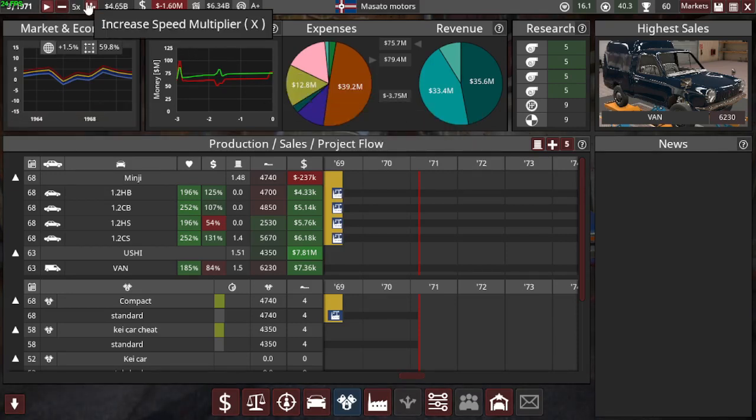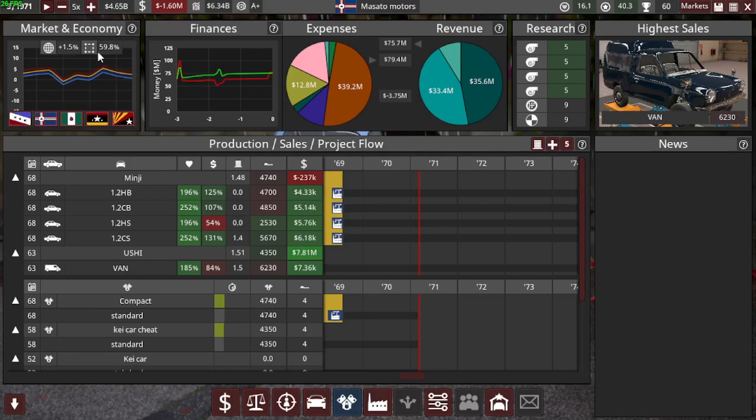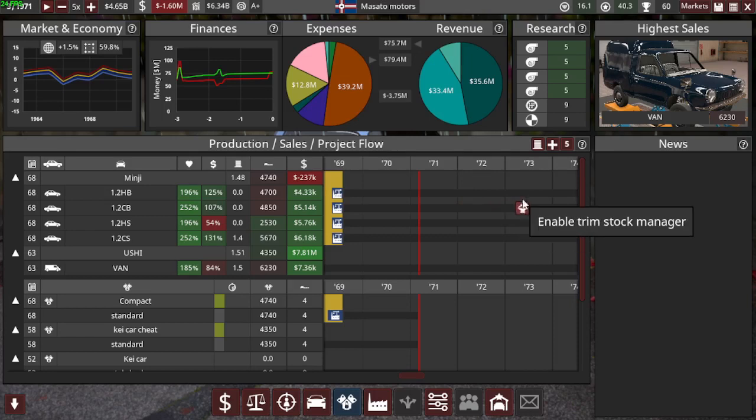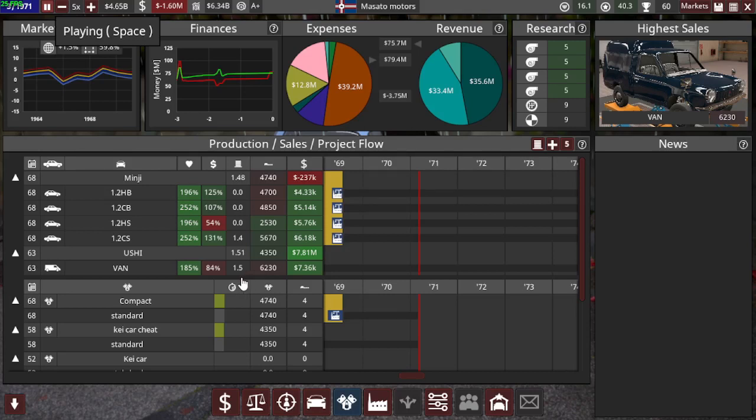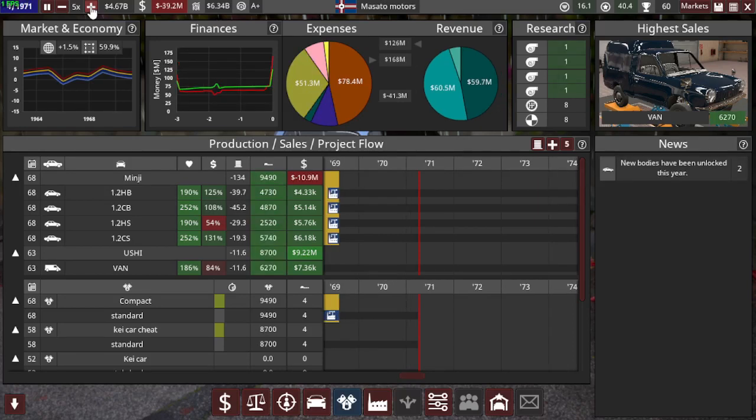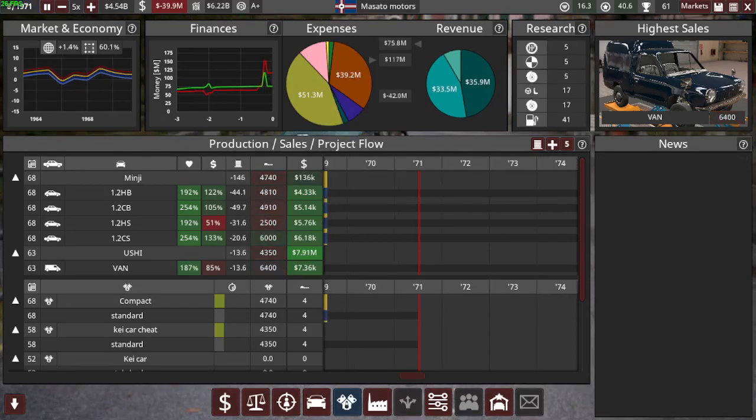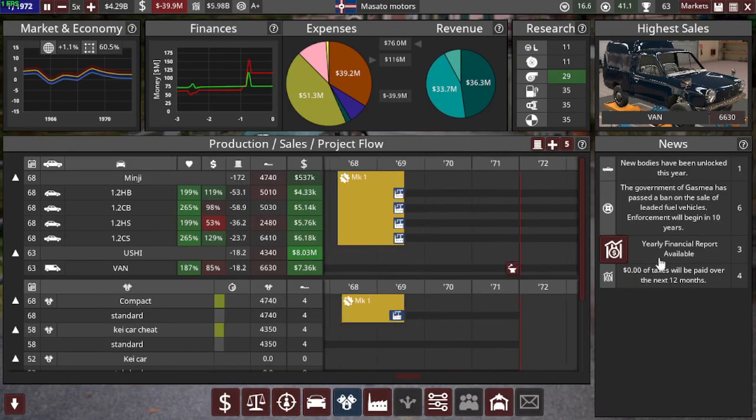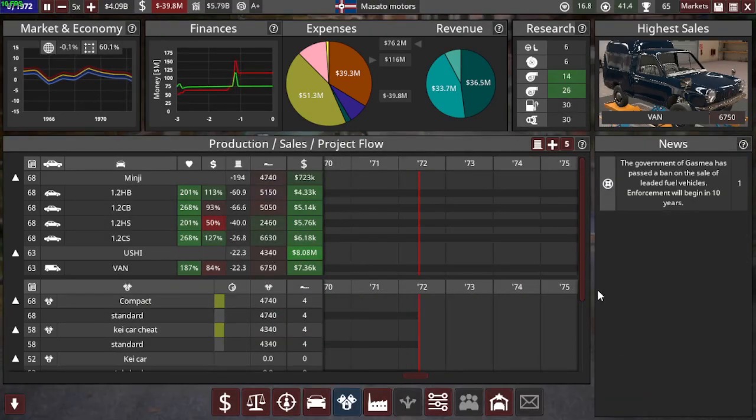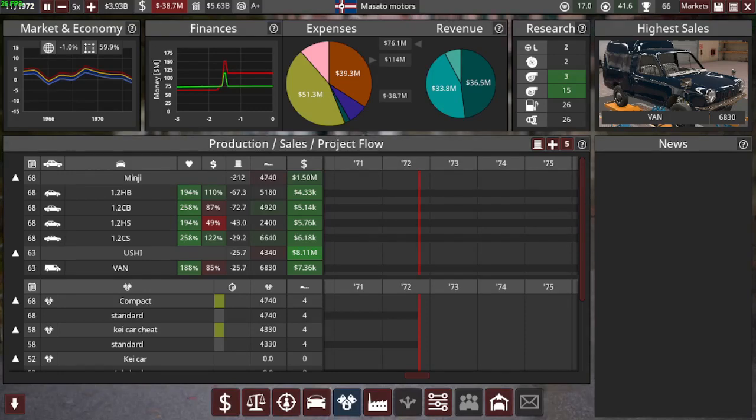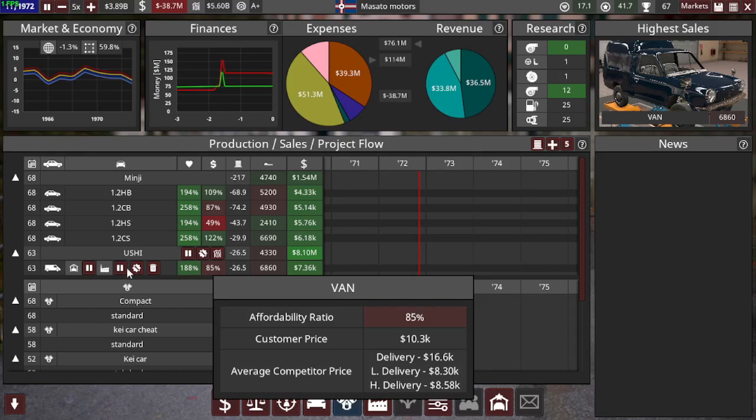And we'll look a bit until maybe in 72 or 73 or something we'll do something. But we should in a year or two we will try to facelift the Ushi because it looks pretty old now. So the Ushi still sells great but not as great as I would like to.